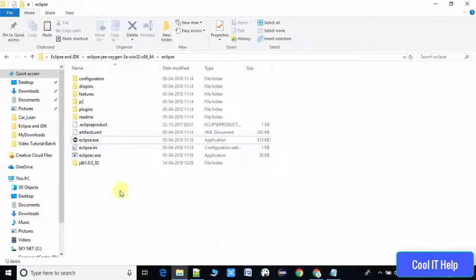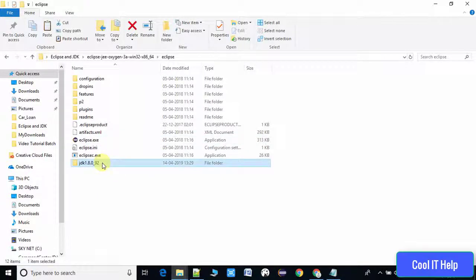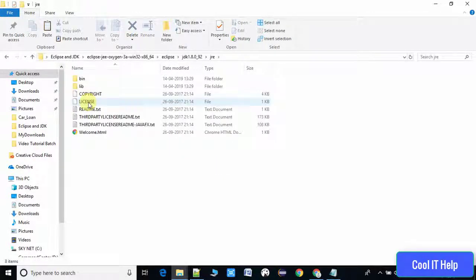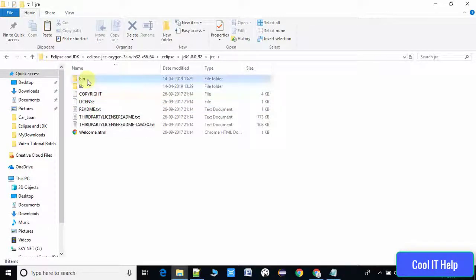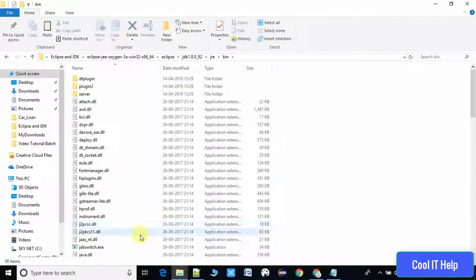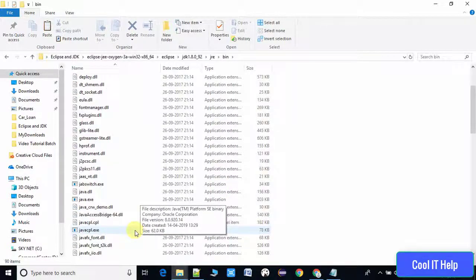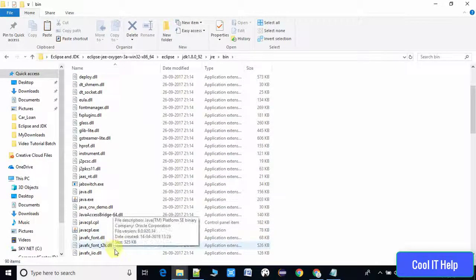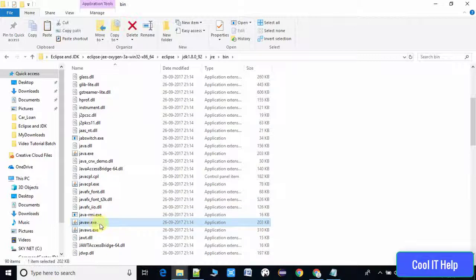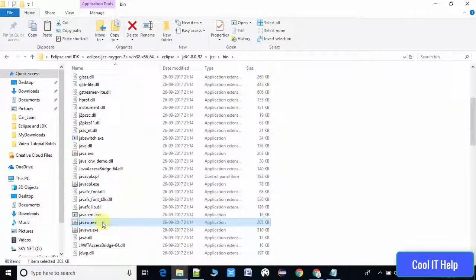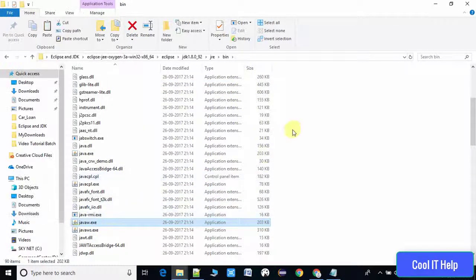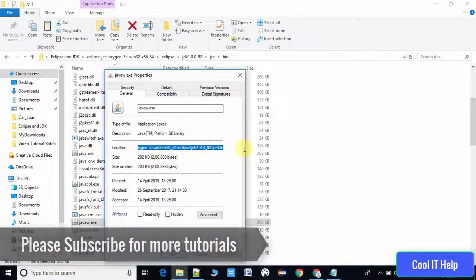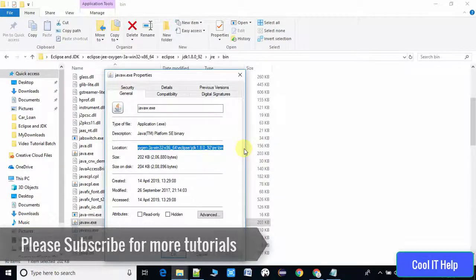What we have to do is go inside the JDK folder, then go inside JRE, then inside the bin folder and look up for the file javaw.exe. We have to copy the path up to this file. You can do right click and find the location to get the path in such a way and copy it. Then come back to the Eclipse.ini file.